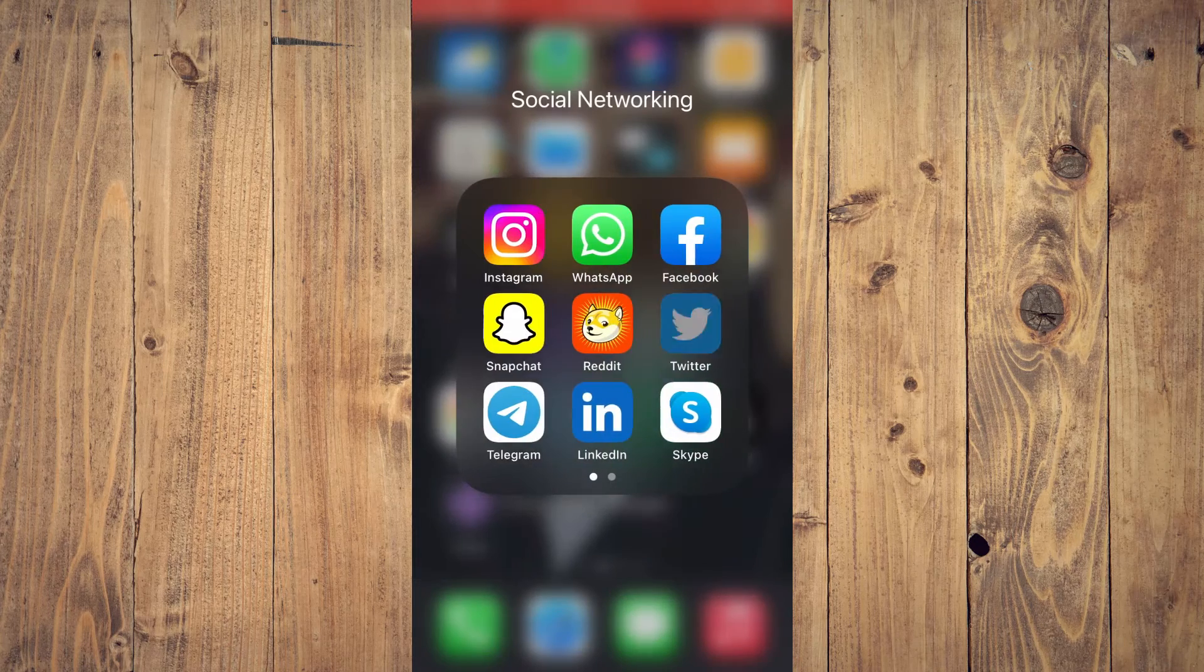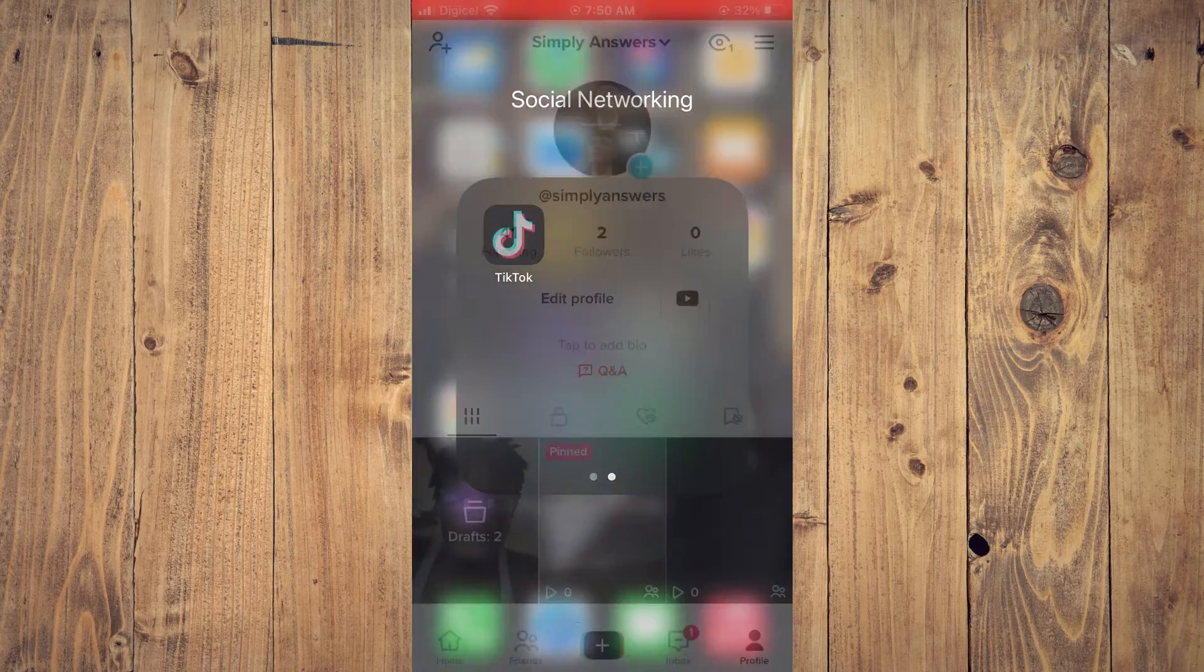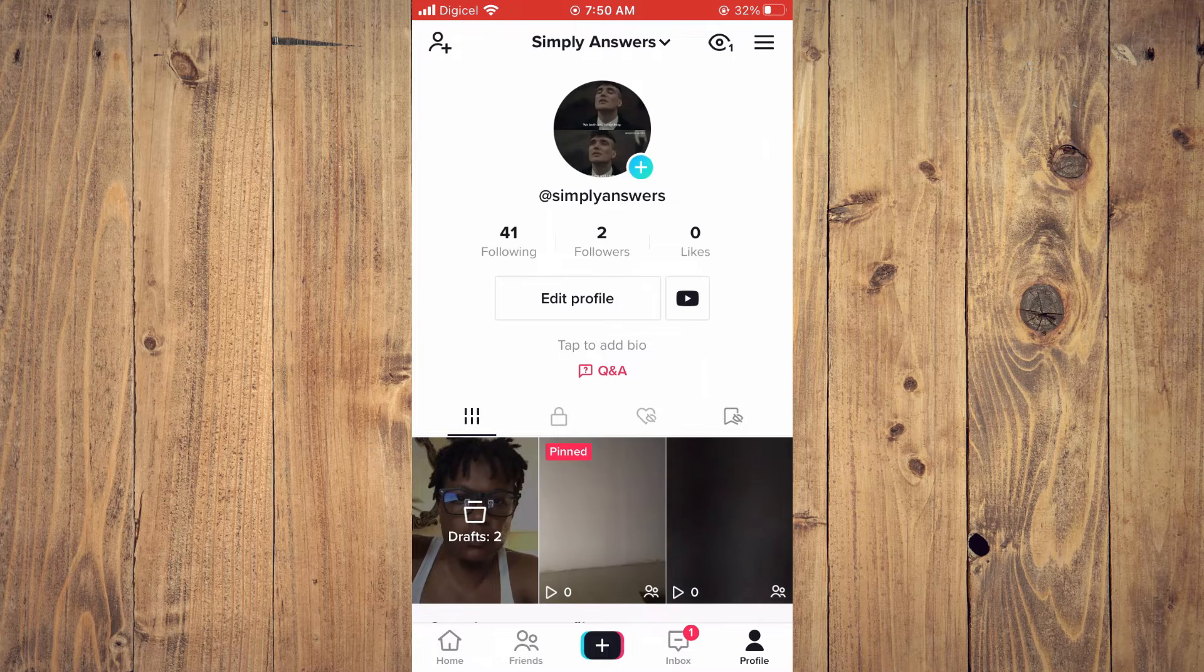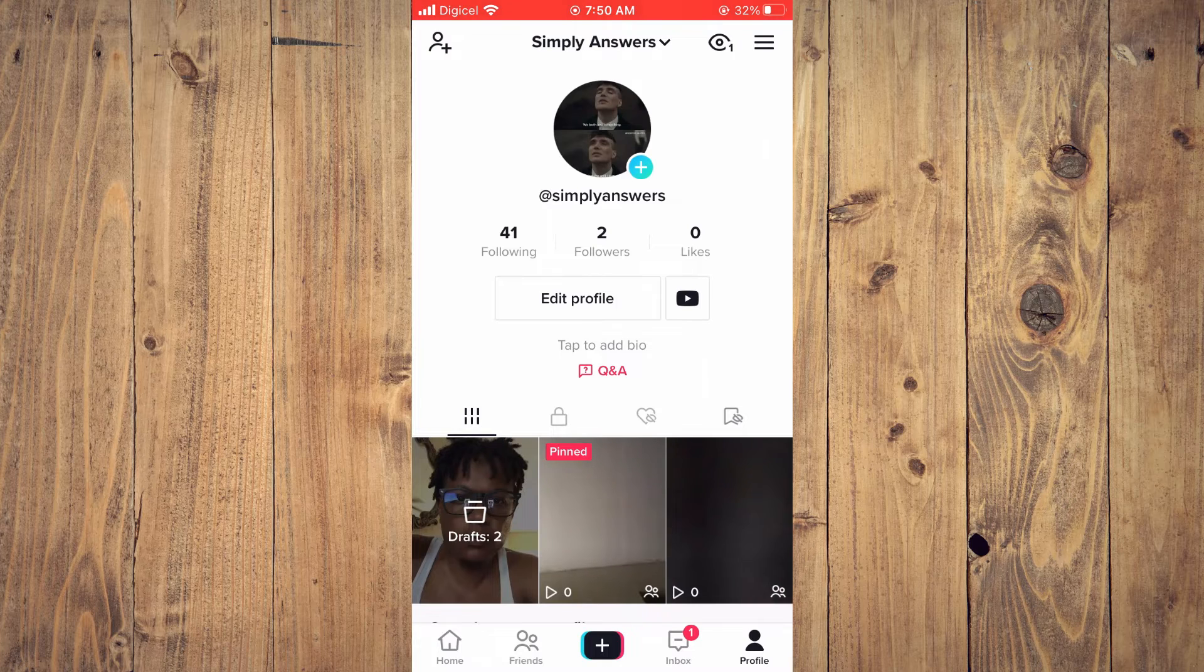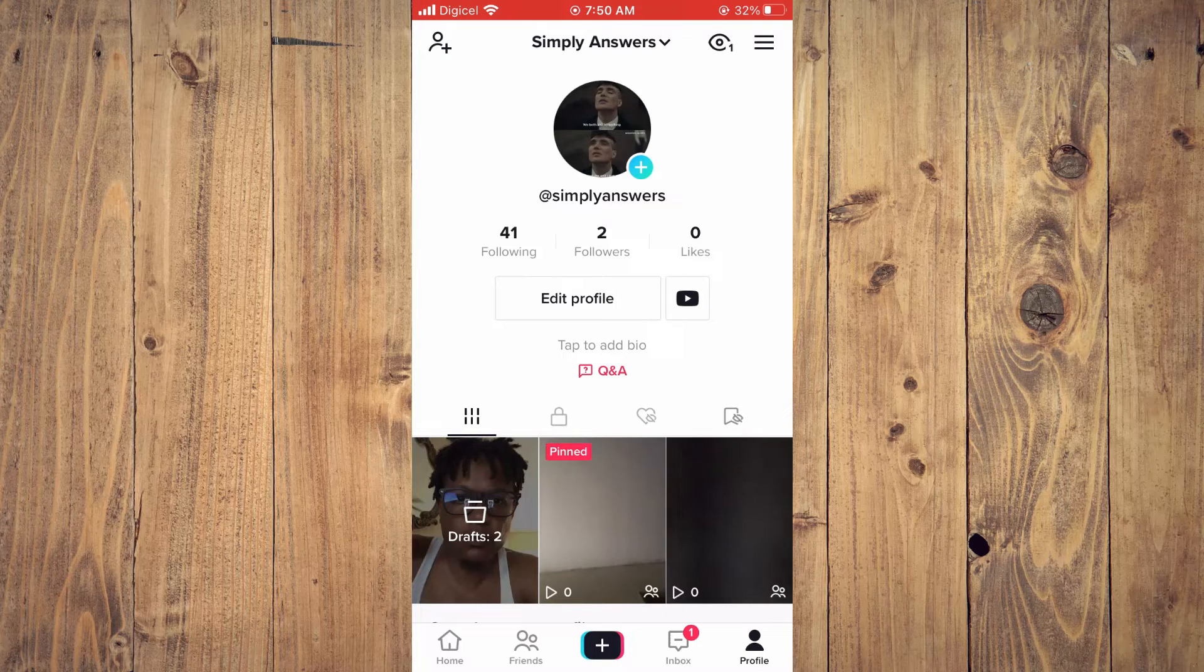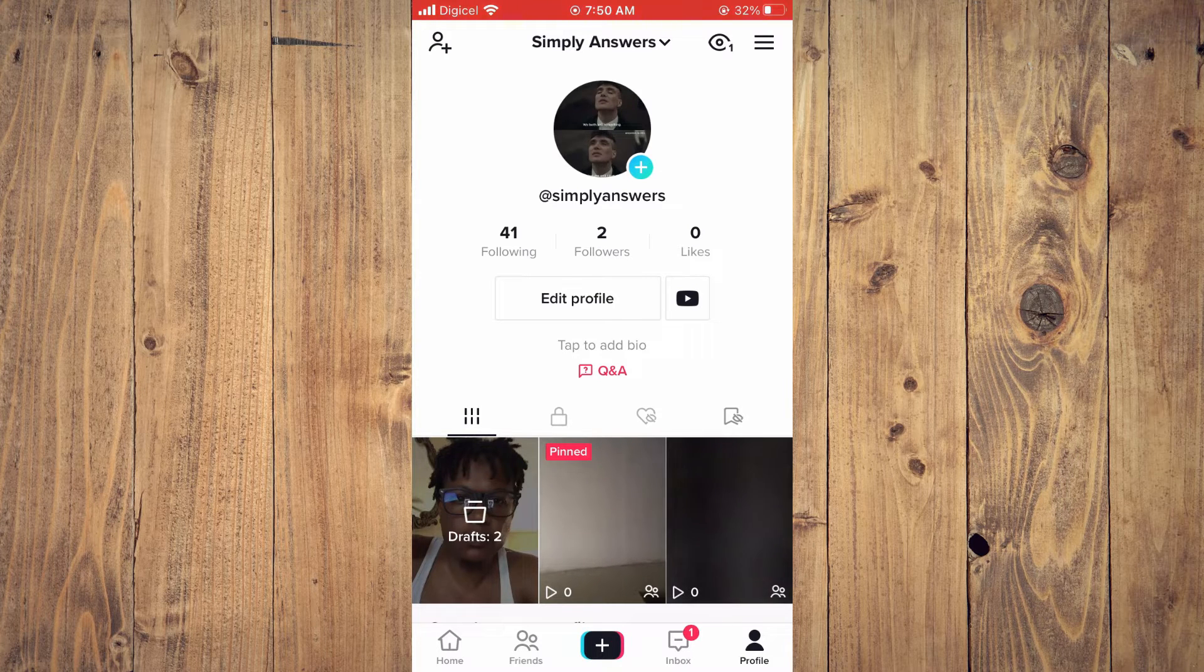First, let's go into TikTok. Once in the app, you want to tap on your profile in the bottom right hand corner.